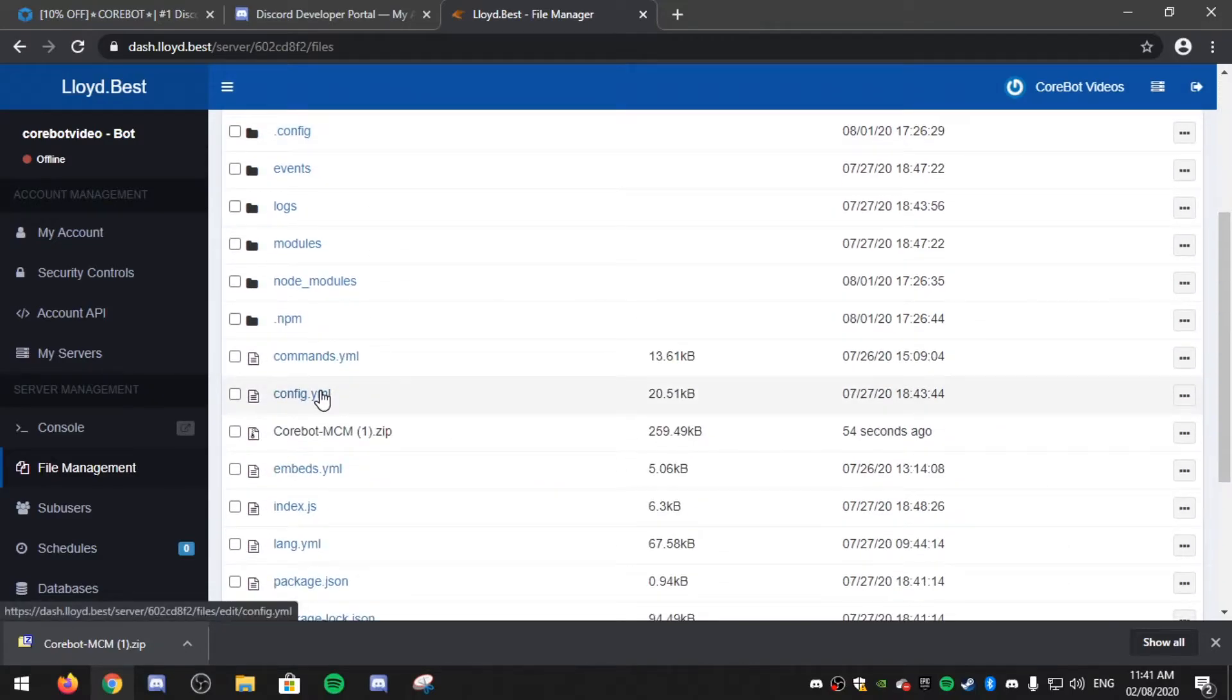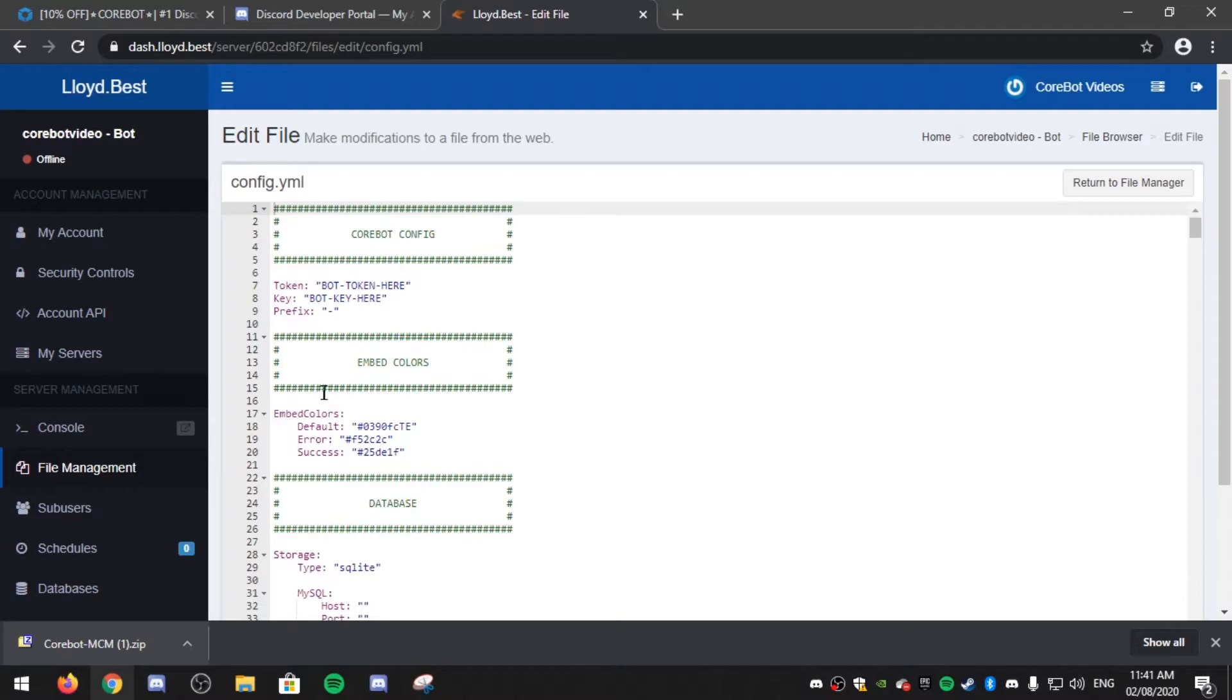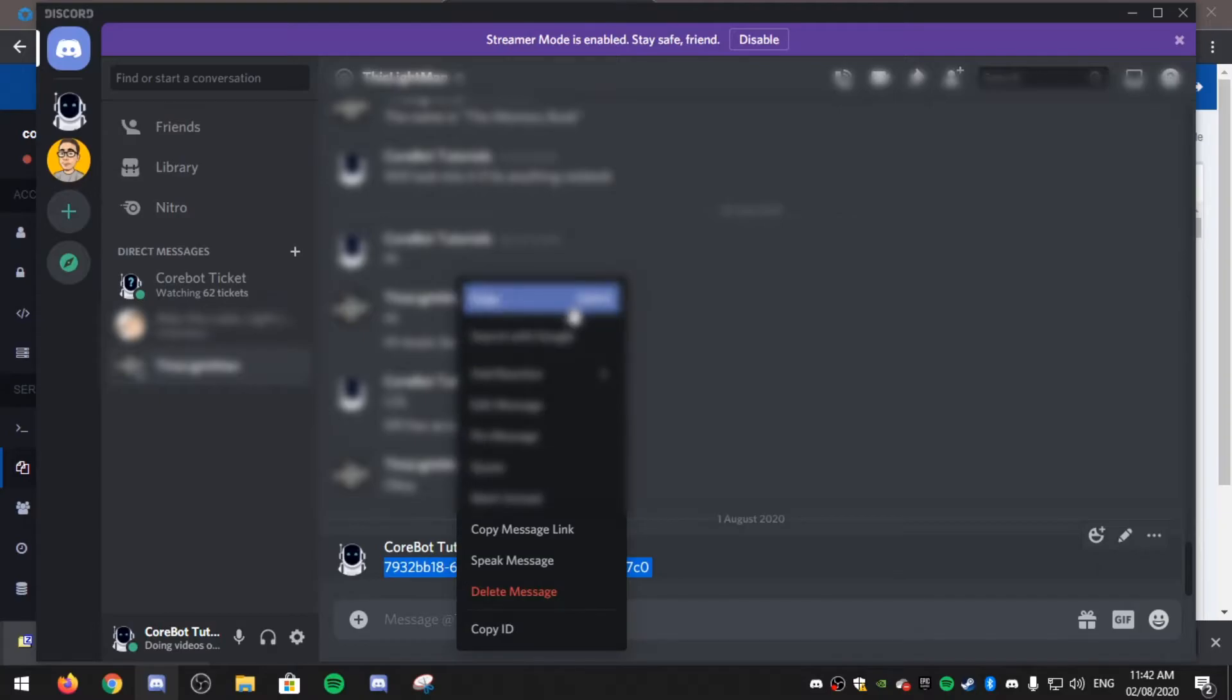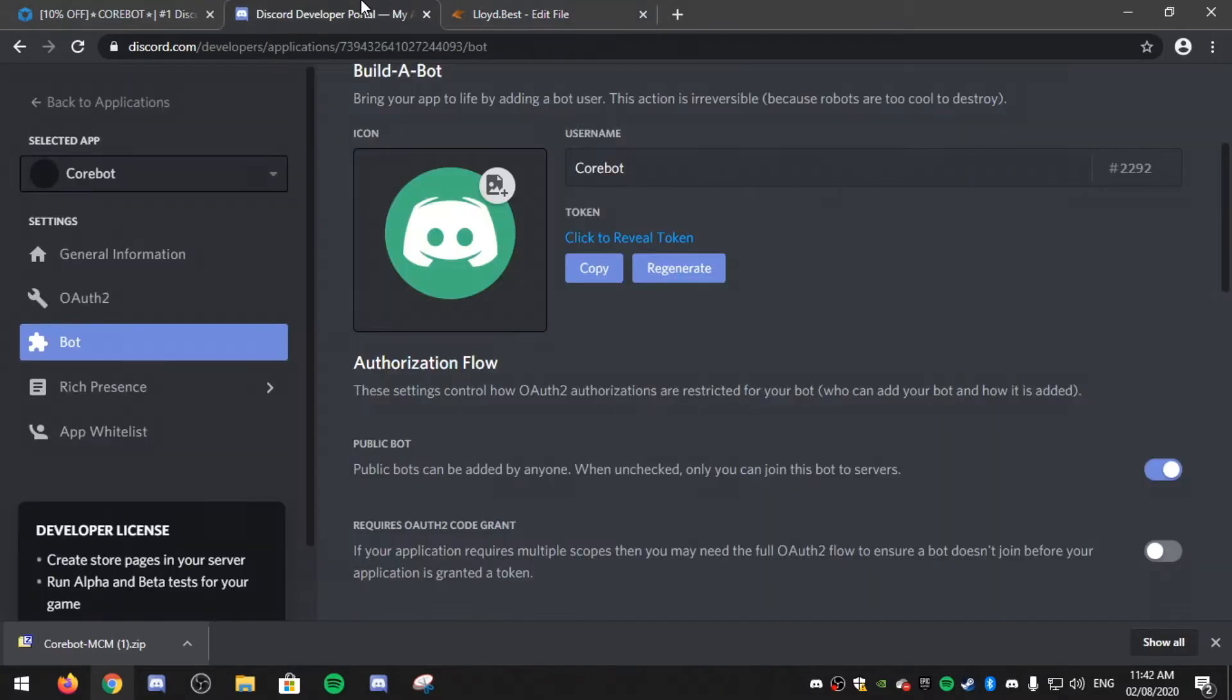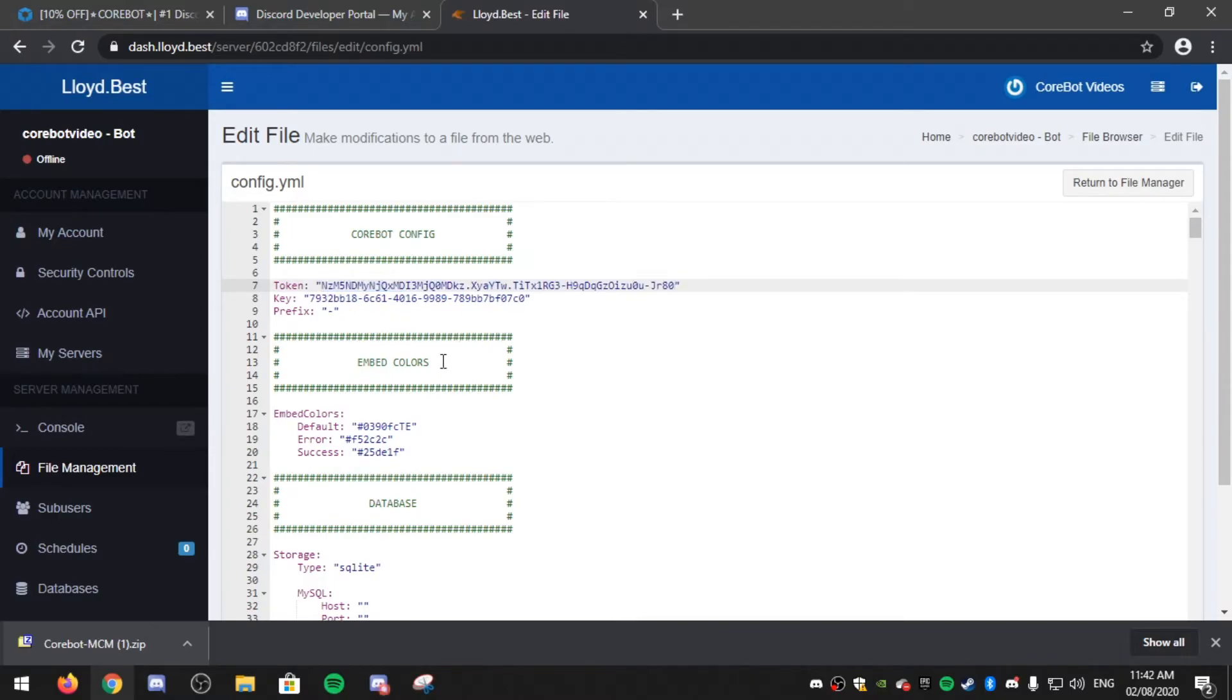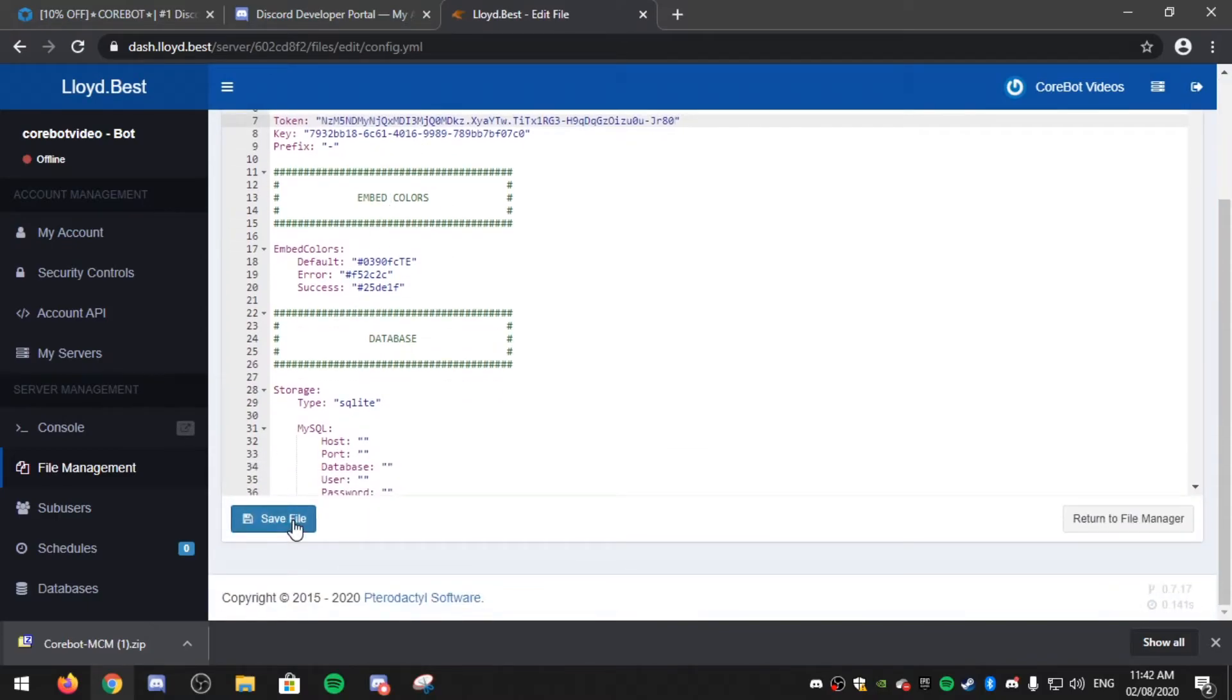Now go to the config.yml and copy that key that you got from Cobot. Now also go over to the Discord developer applications again, click copy token. Now scroll down and click save file.